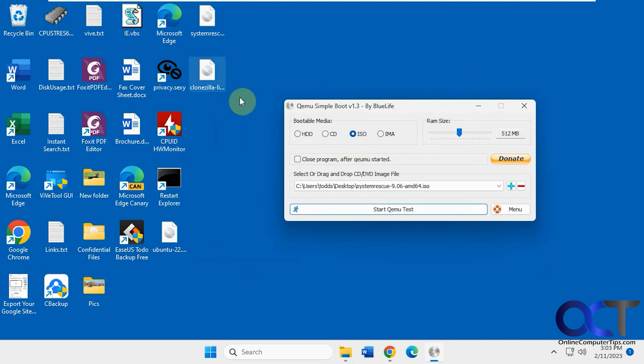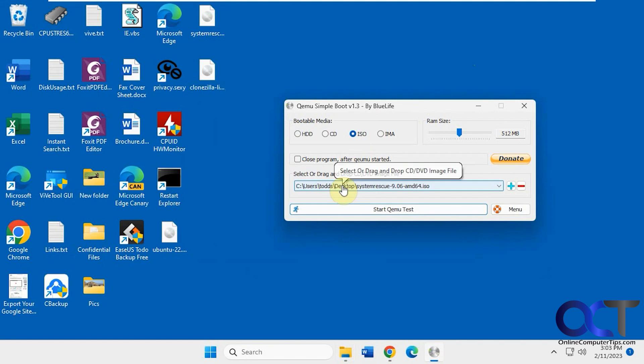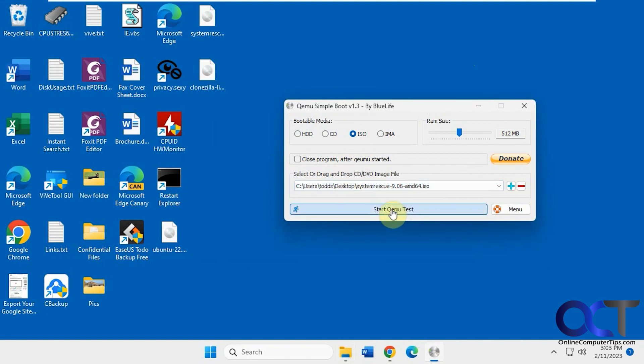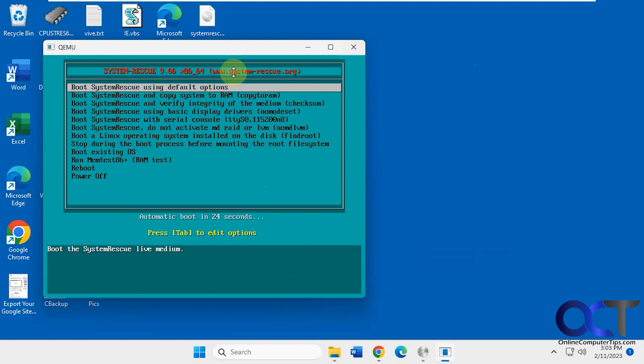So I have a few ISO files we're going to do. I have the system restore here, so I'm just going to drag it there, click start test, and you can see that's what the boot menu looks like. So this one booted up fine, it's simulated how it would boot if you were actually booting it with your computer.